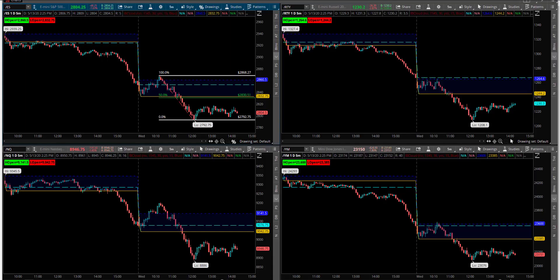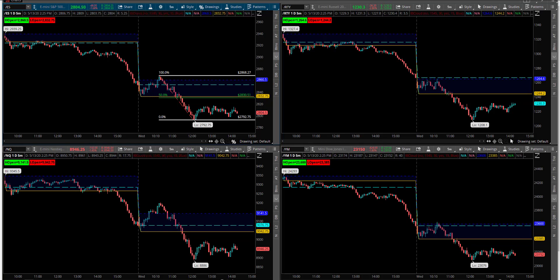Hey, this is Matt from InvestaQuant. Today is Wednesday, May 13th, 2020.